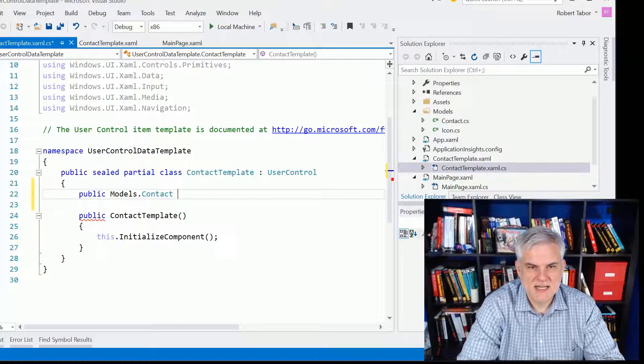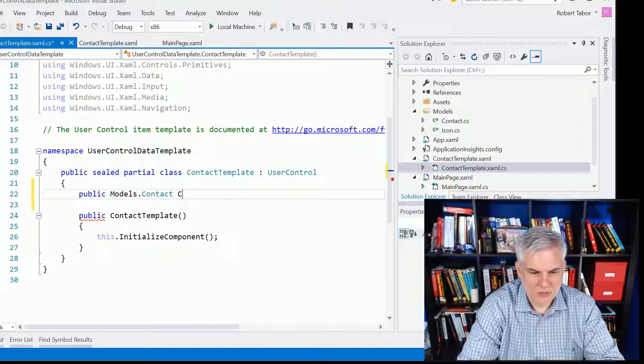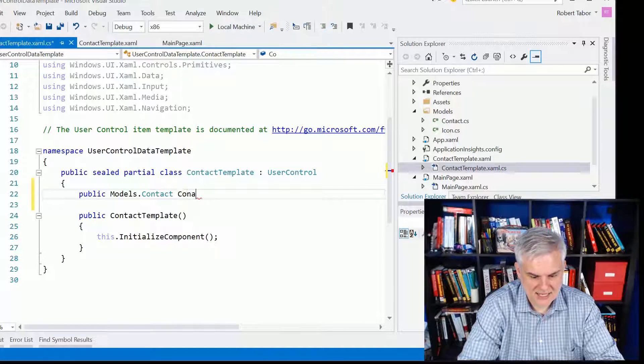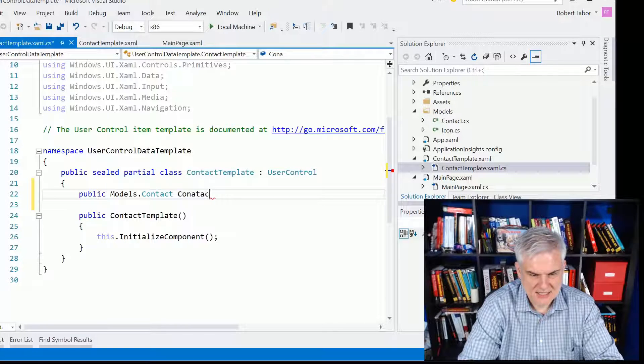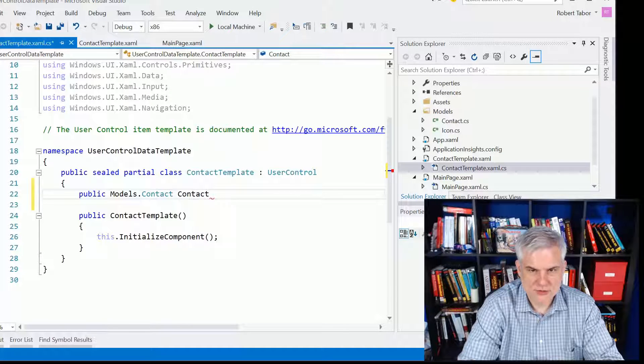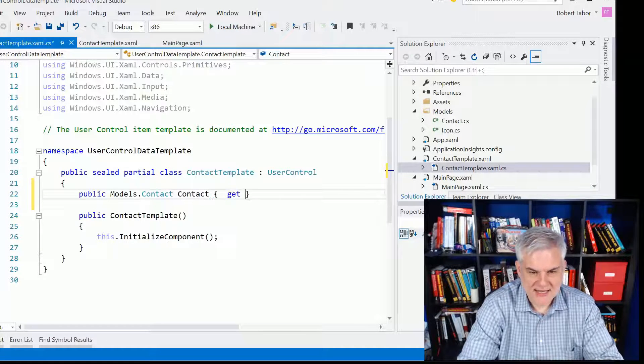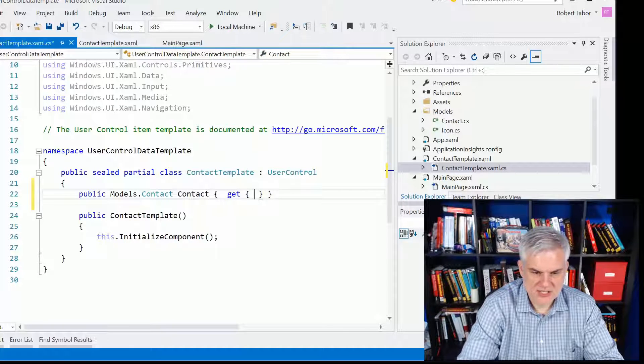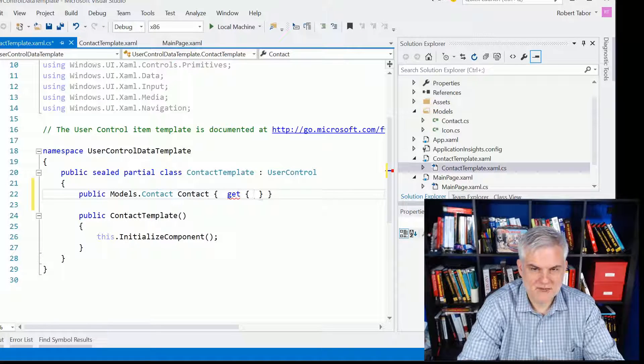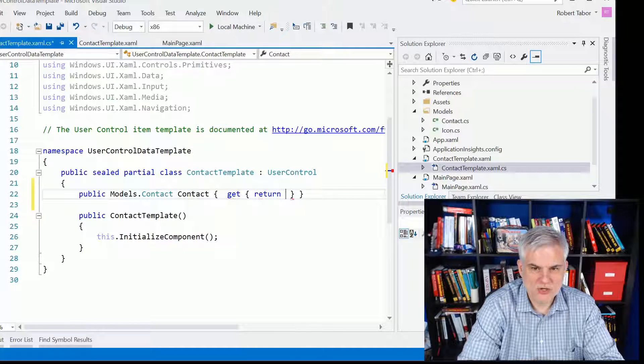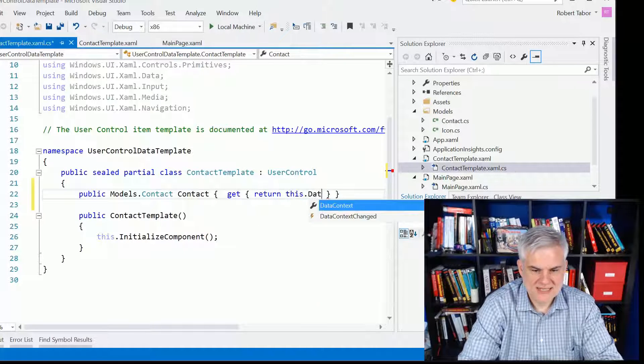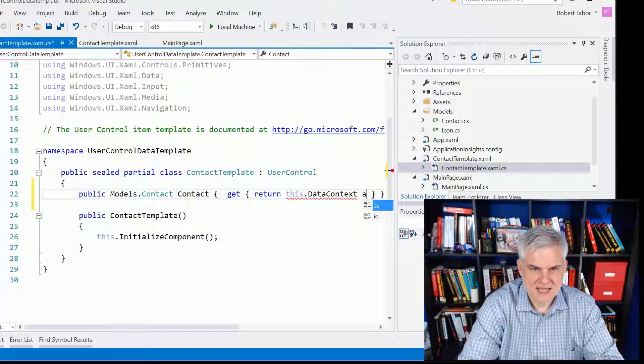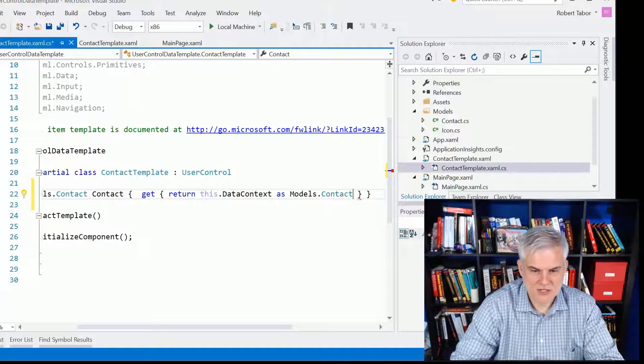And then we want to expose a new property called contact for our user control. And we're just going to add a getter. So this is just the getter of a full-blown property definition. So we're going to return this.dataContext as models.contact.